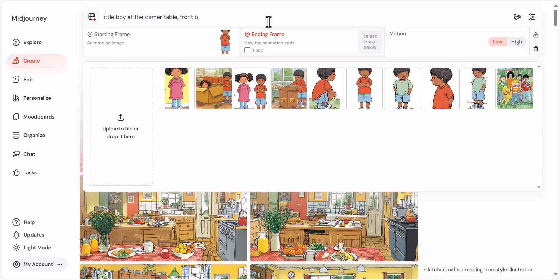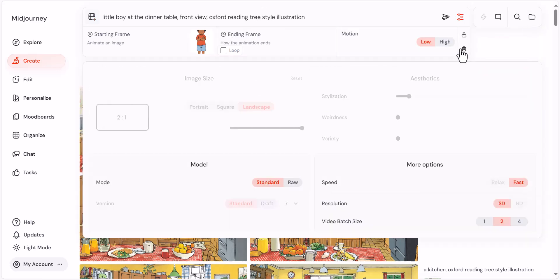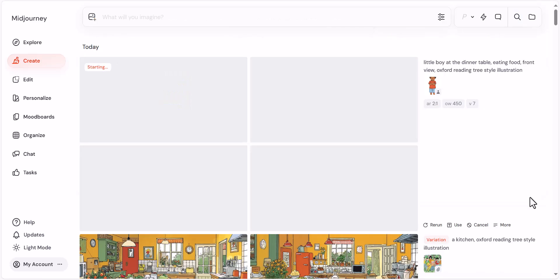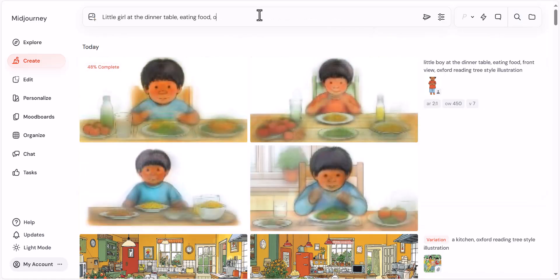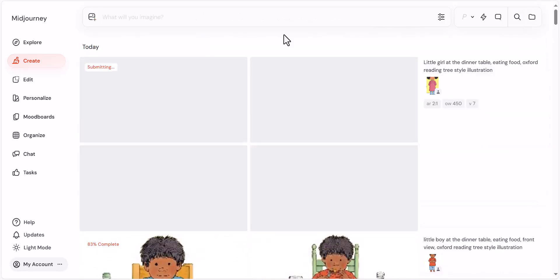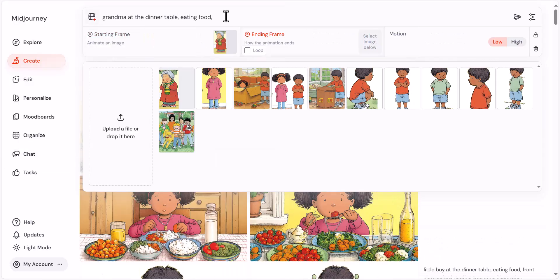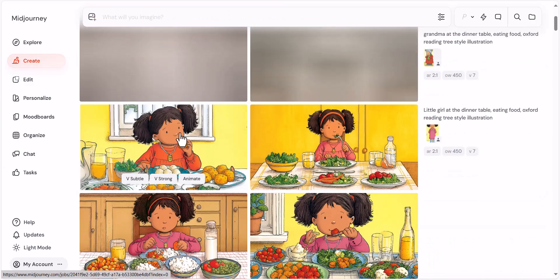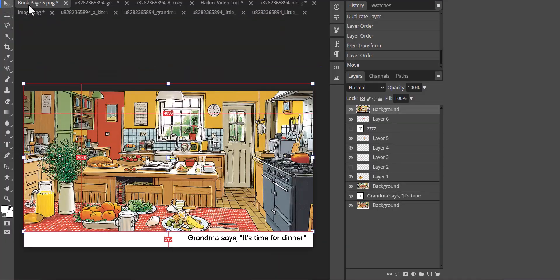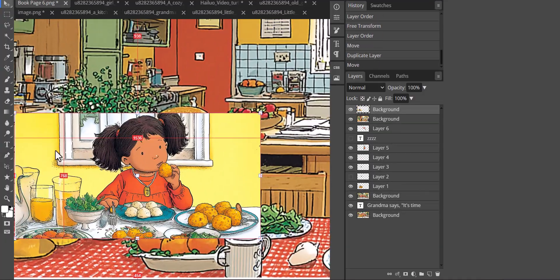Before we move on to the next part of this video, which will be formatting our book for Amazon KDP, I want to show you one last page I created. I generated individual images of our characters eating at the dinner table, and then used Photopea to stitch them together using the same steps I showed you previously.